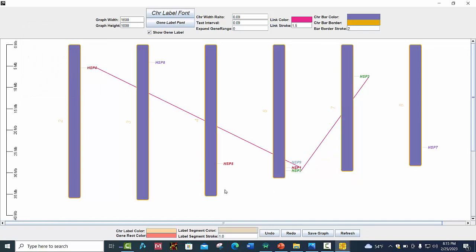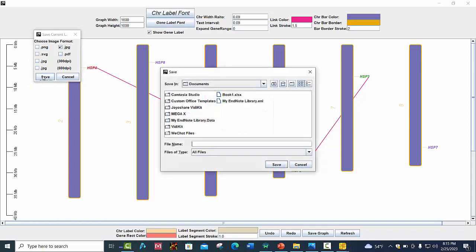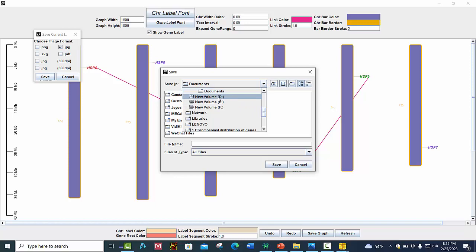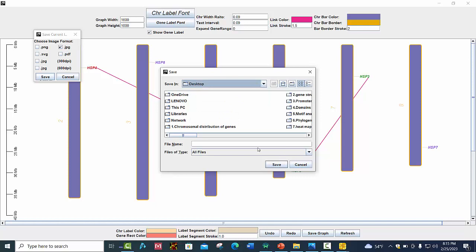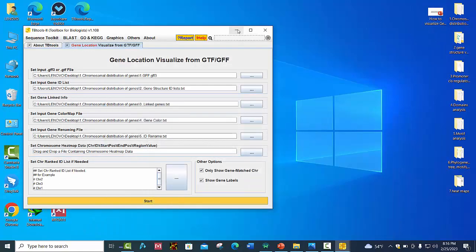After making your desired changes, you can save this graph by pressing the Save Graph button. You can choose whatever format you want, like JPG or PDF. Select where you want to keep your file — for example, the desktop — and give it a name like 'Gene Location on Chromosomes', then save it.